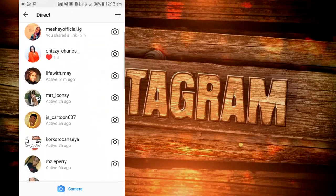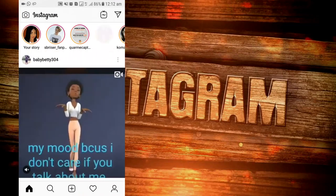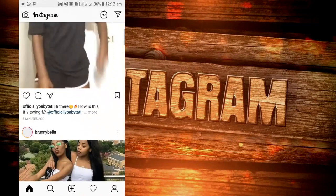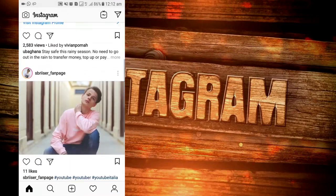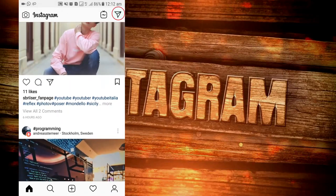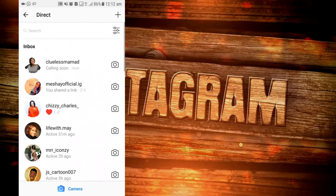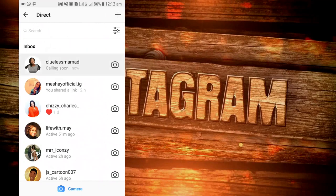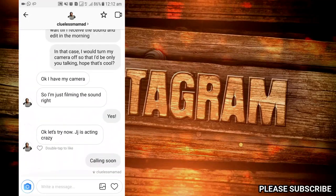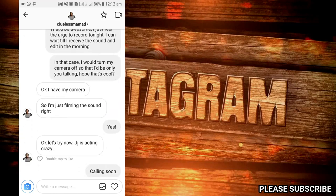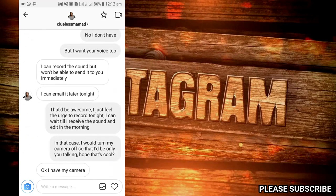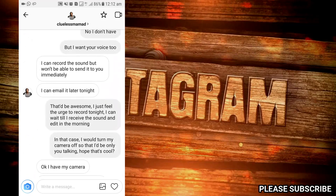All you need to do is come to Instagram and you have this button over here — you just click on it and you can see all the people you've messaged previously. I'm doing this with Clueless Mama D; we've been talking about this lately. All you have to do is, at the upper right side of your screen, click on the video call button.